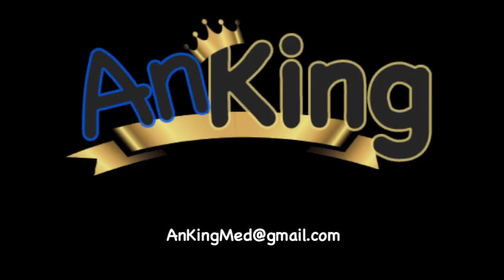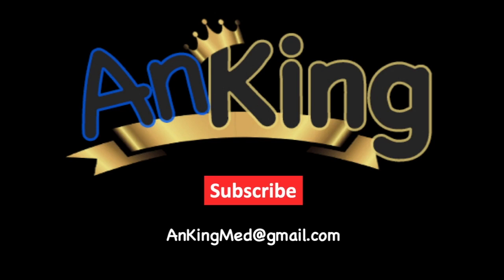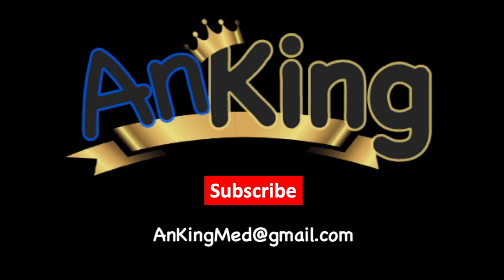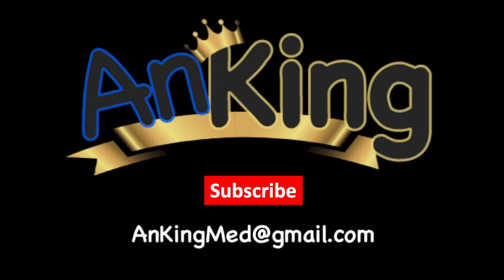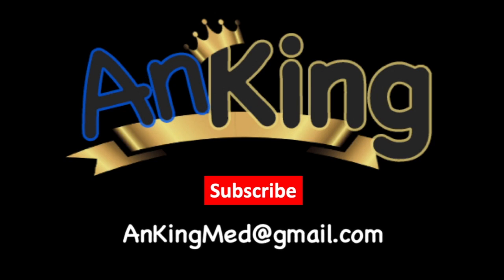Thanks for learning with the AnKing. Be sure to subscribe to our channel so you don't miss out on all the new tips and tricks we have to share with you. Also, here's our email. Feel free to send us any and all questions and comments. We are here to help.